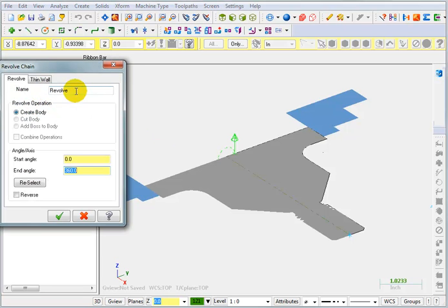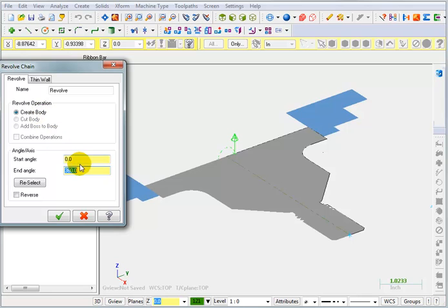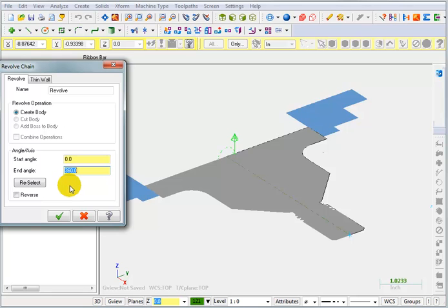Now at this point, we can give the solid a name and there's only one choice which is to create a solid body. I can tell it the starting angle and ending angle. In this case, for a lathe part, we want it to rotate 360 degrees. So there really isn't too much to change here. We're just going to say OK.